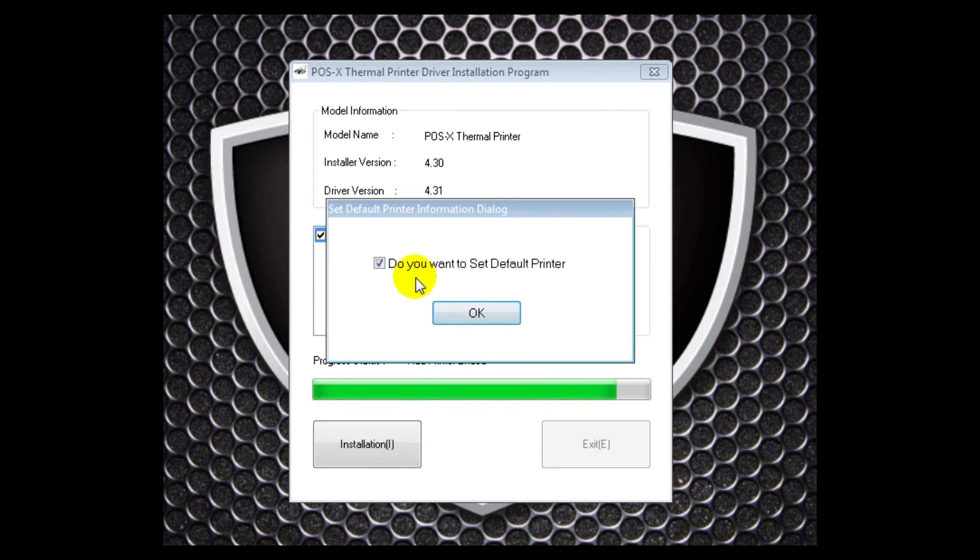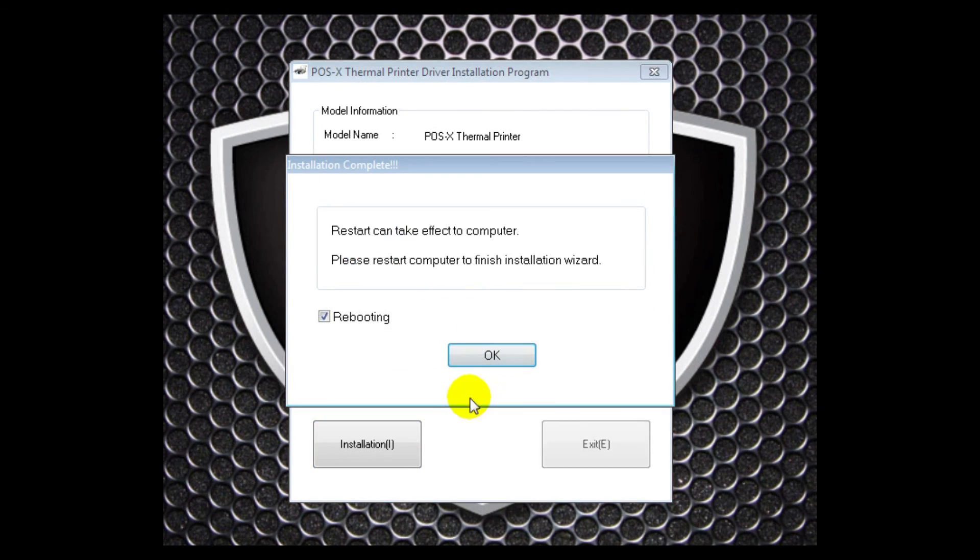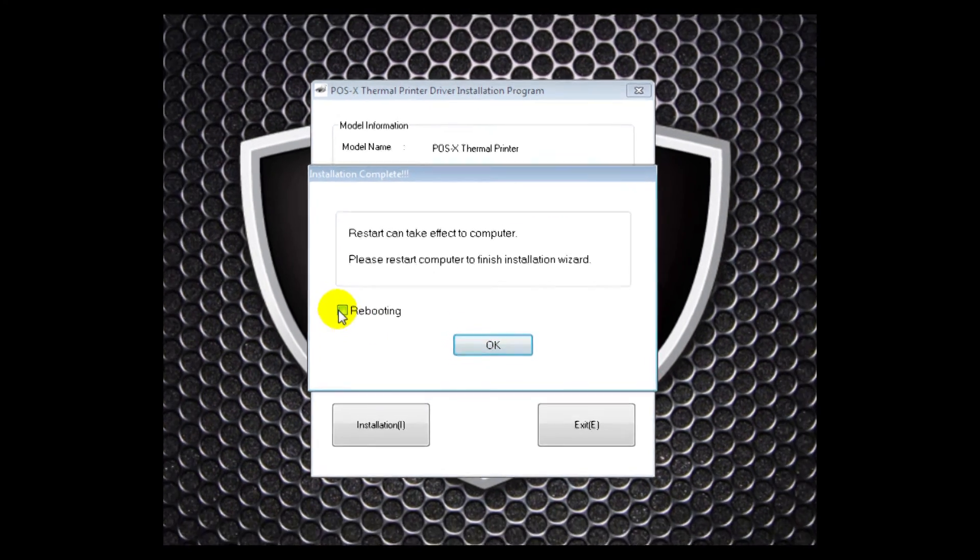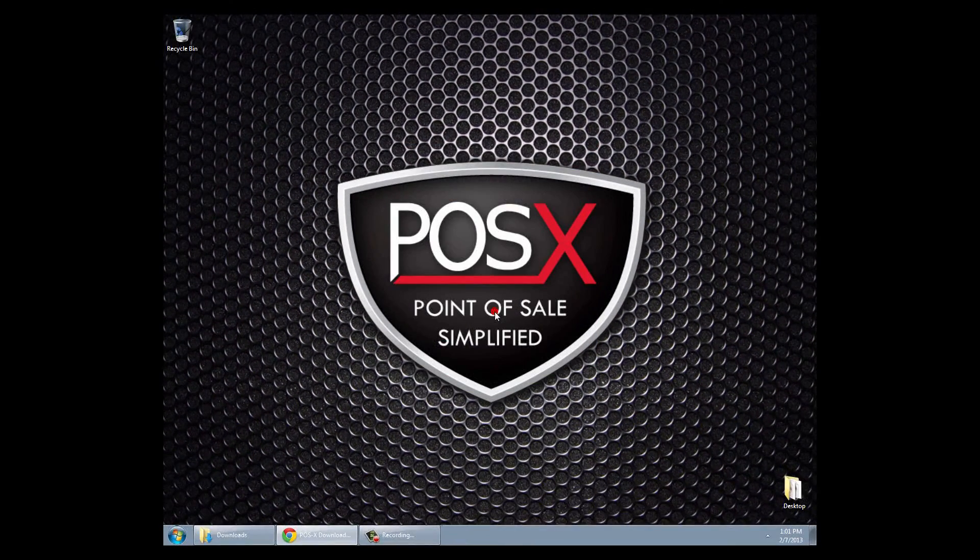We can set it as our default printer if we want to. You do not need to reboot so you can uncheck that box and then click OK.